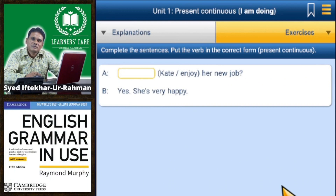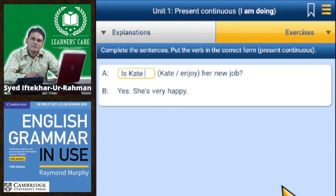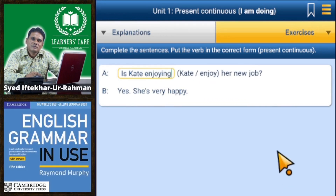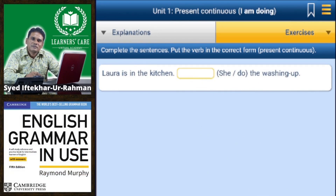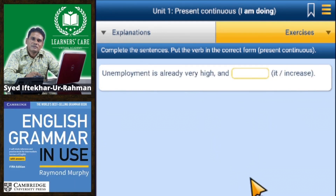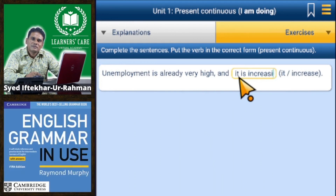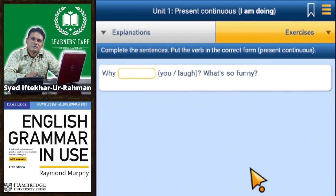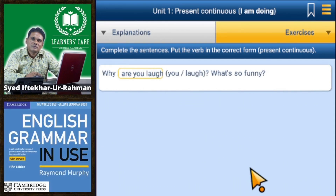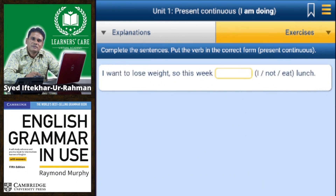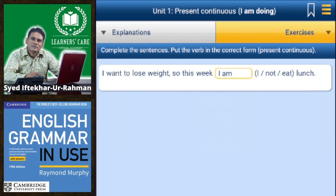Is Kate enjoying her new job? Laura is in the kitchen — she is doing the washing up. Unemployment is already very high and it is increasing. Why are you laughing? What's so funny? I want to lose weight, so this week I am not eating lunch.